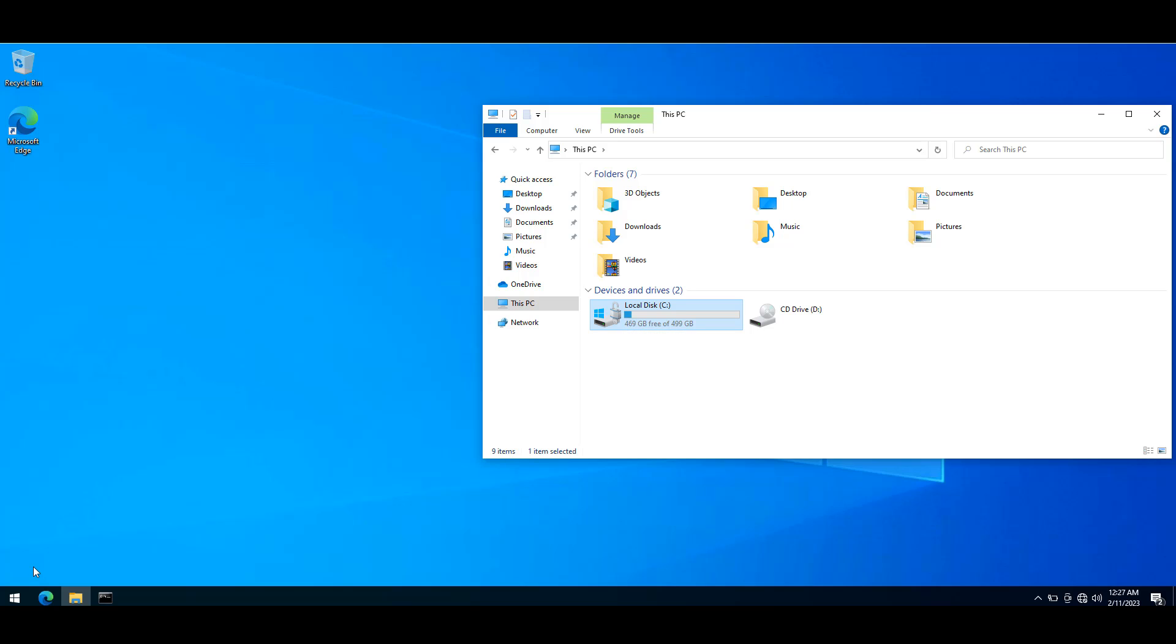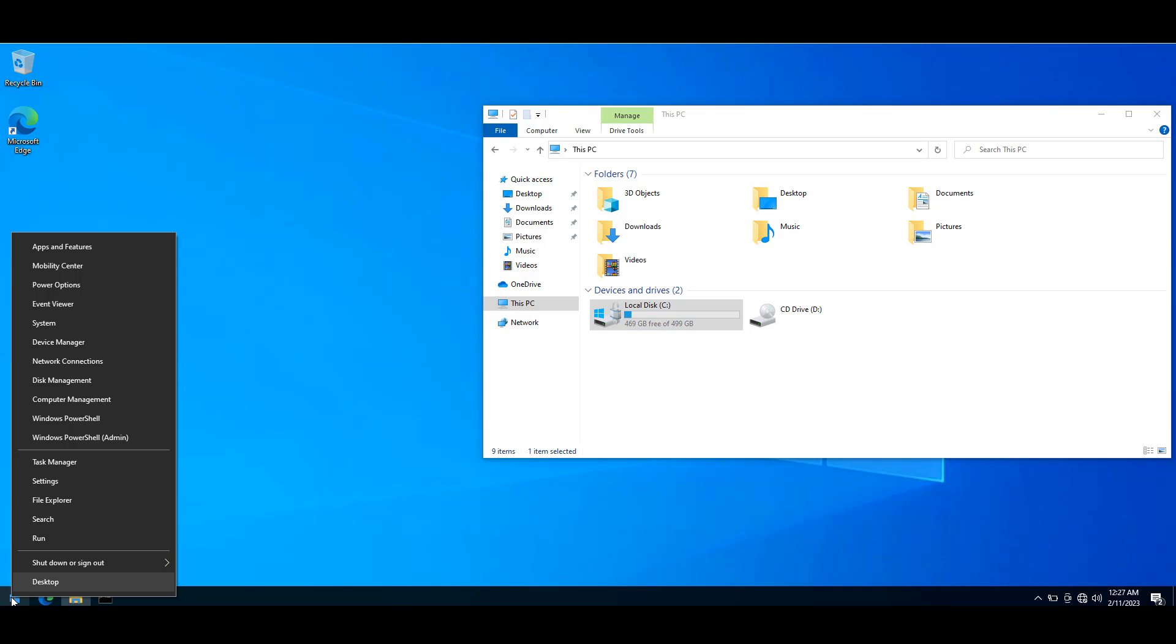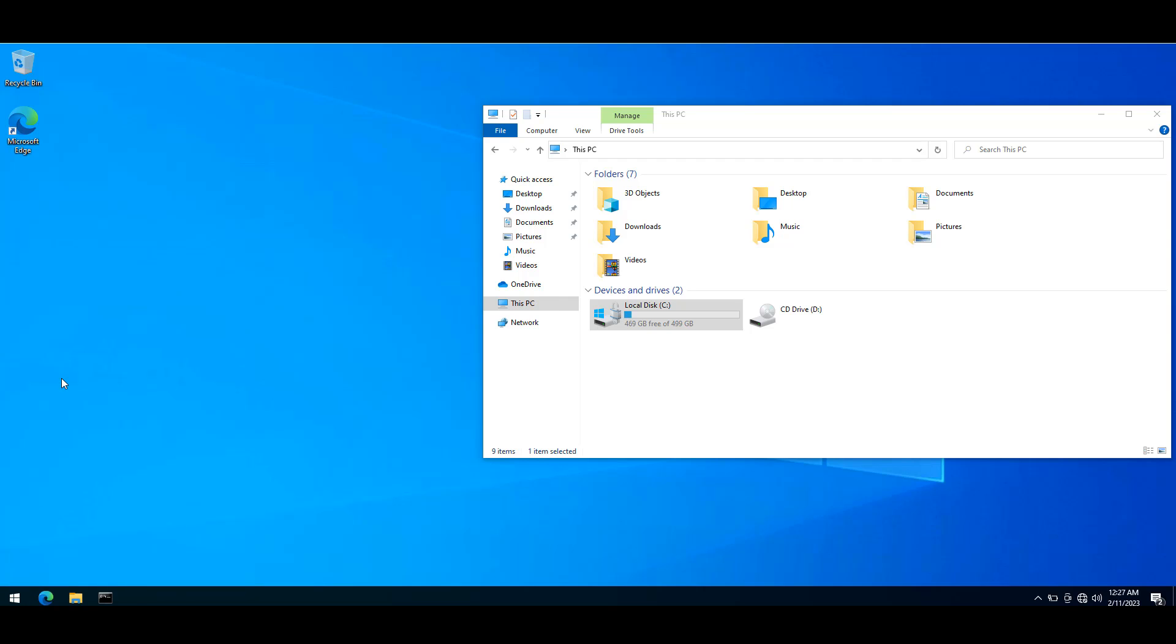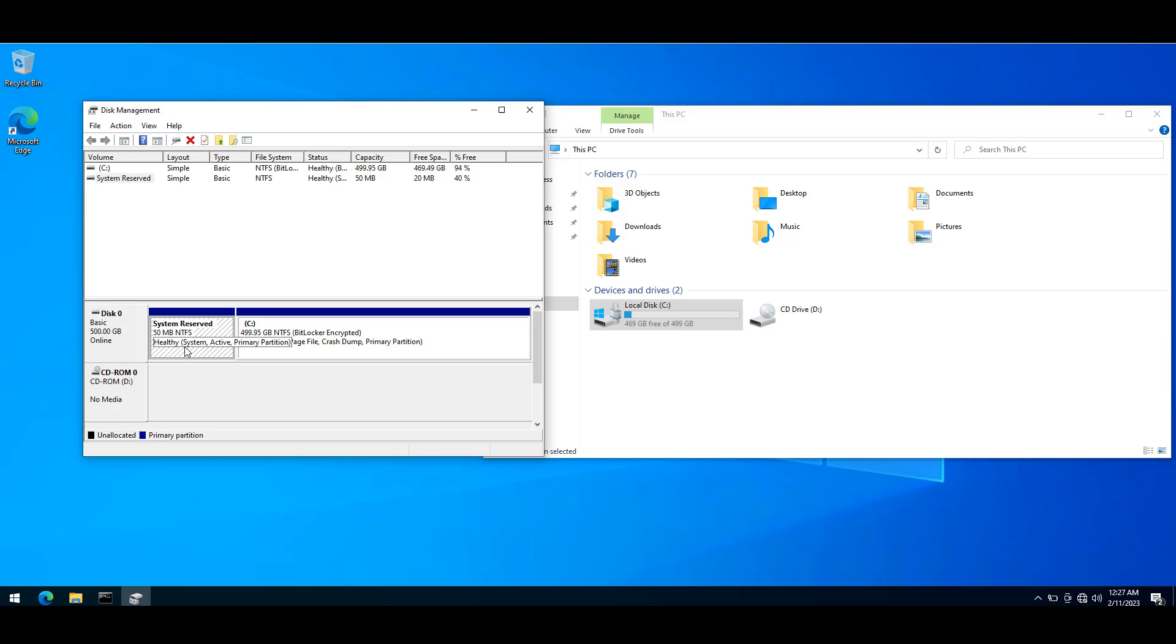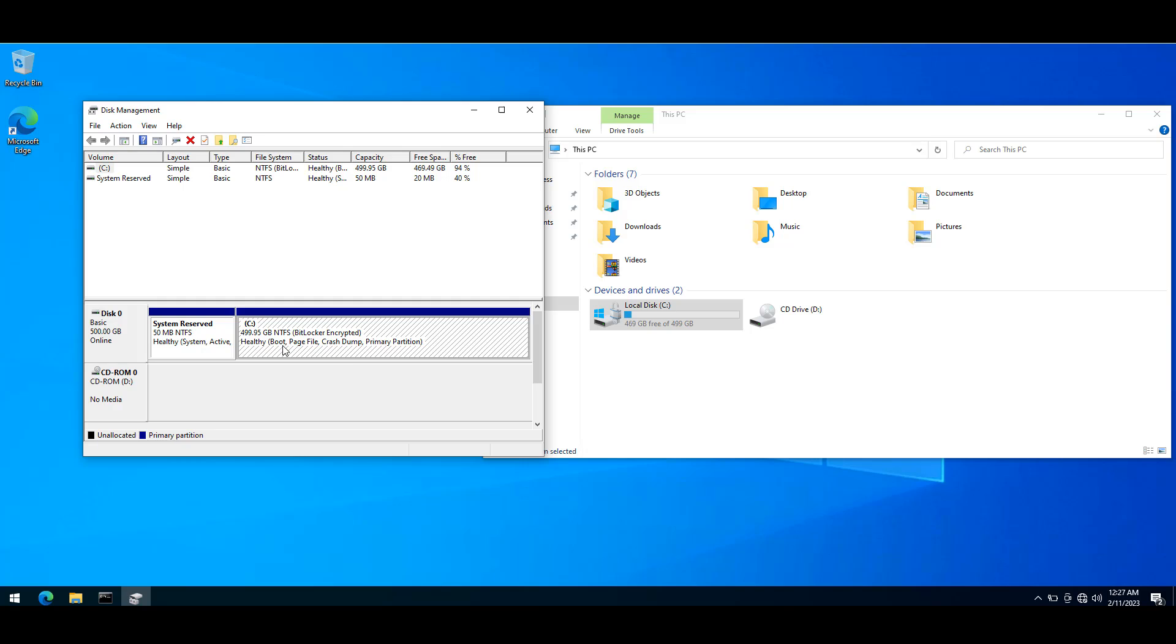If I try to enable the recovery environment, I might get an error. Before trying to create a recovery environment, I'll show you the status of my disk management. Right-click the start button and go to disk management. Here you can see that I have just 50 megabytes of system reserve partition, which is the active partition, and then I have the boot partition.